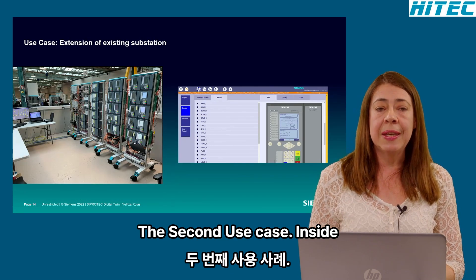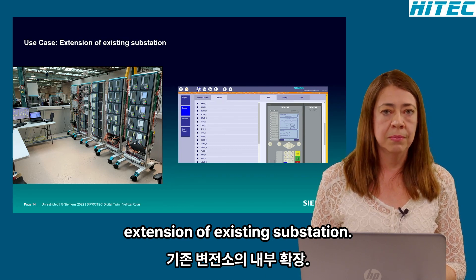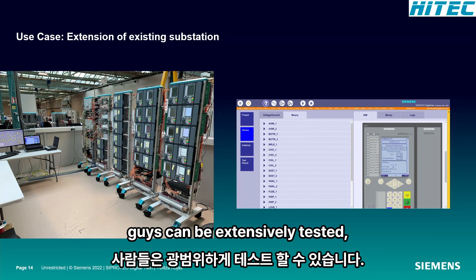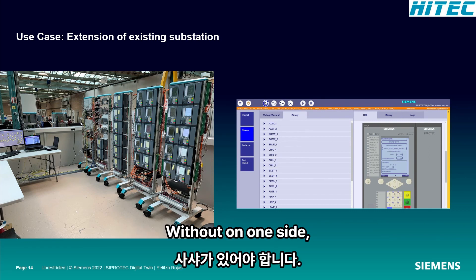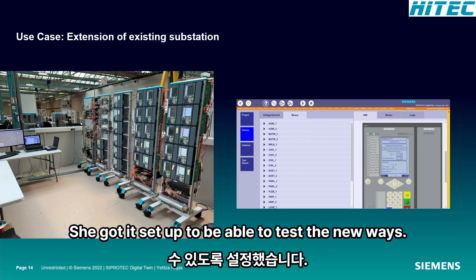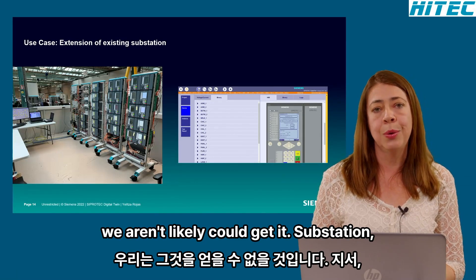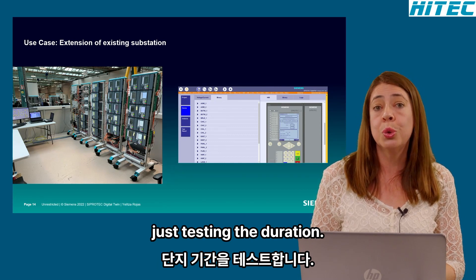The second use case is the extension of an existing substation. In this case, the integration of new bays can be extensively tested, thanks to the full replication of the existing substation. Without a digital twin, it would be required to have a gigantic setup to be able to test the new bays, and we would unlikely get availability of the energized substation just to test the integration.